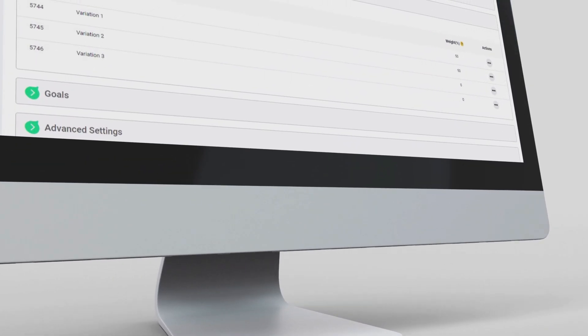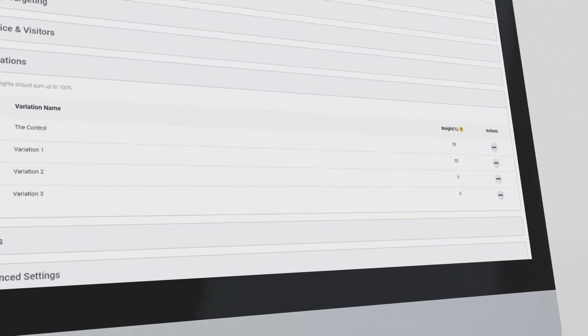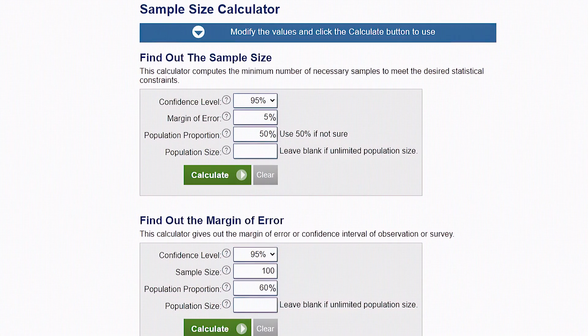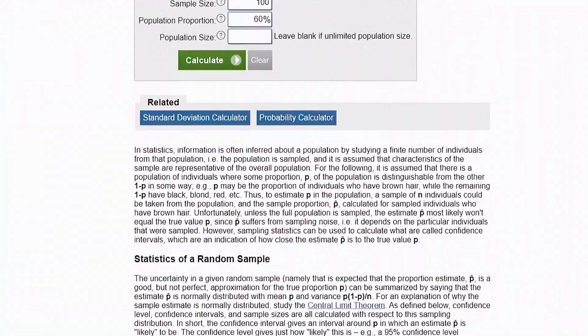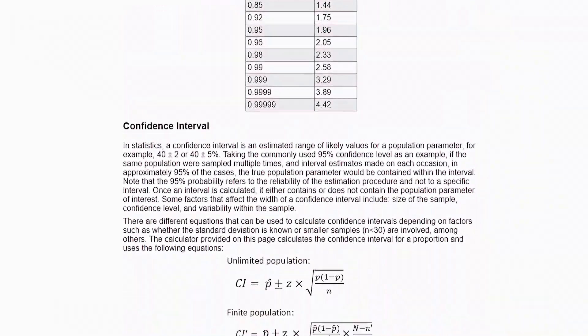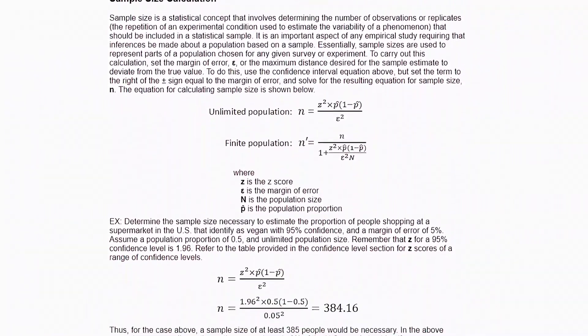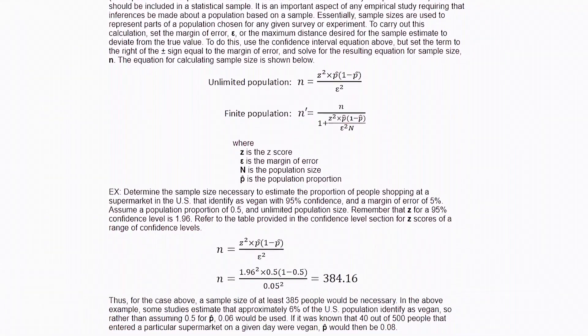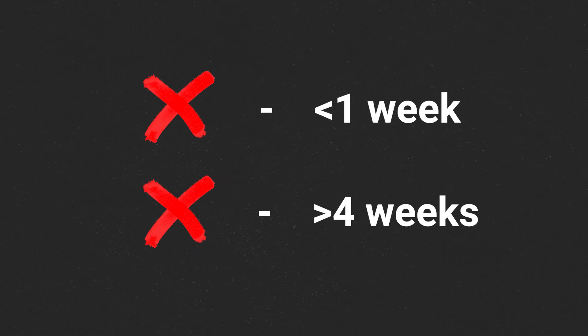Then you need to do your calculations. If I've created three challengers to a control, I need to calculate how long I'm going to run the test. There are calculators that will help you determine the sample size based on the statistical engine you're using. That calculator might tell you to run the test for a week, two weeks, five weeks, or six weeks. It's critical that you don't run a test for less than a week or more than four weeks.